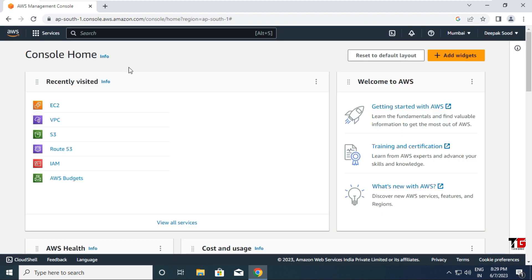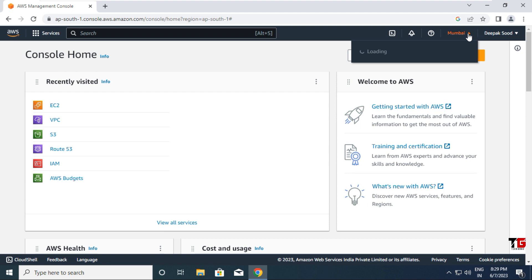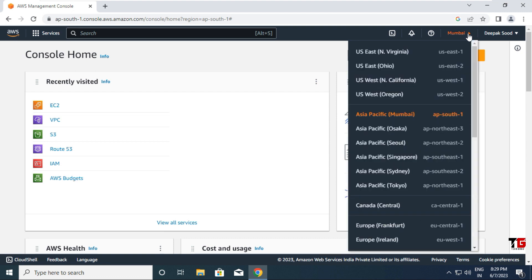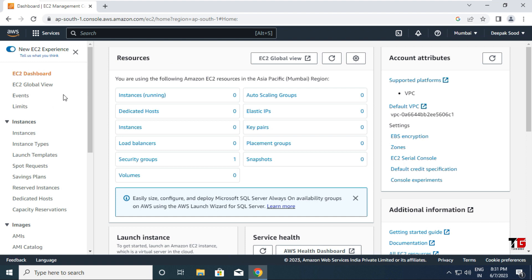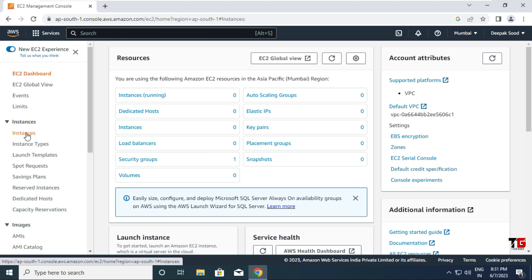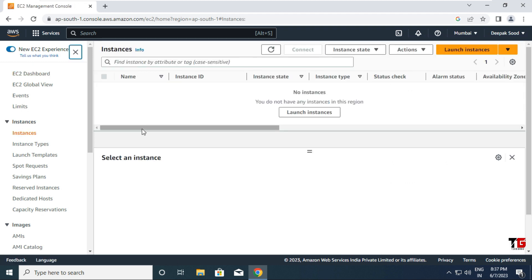After signing in, the AWS console homepage is open. I am currently in the Mumbai region. You need to select the region where you want to create the Instance Store — I'll leave it on the default Mumbai region. Then we go to the EC2 service. The EC2 dashboard is open. We go to the Instances option, then to Launch Instances to create an instance.